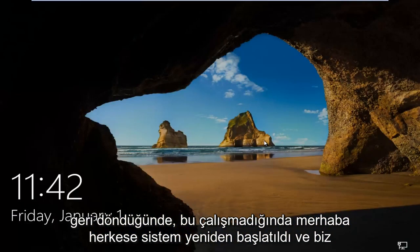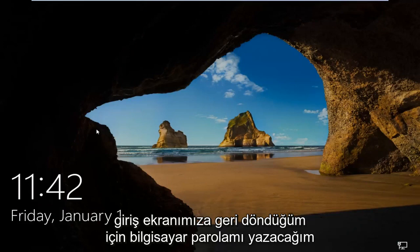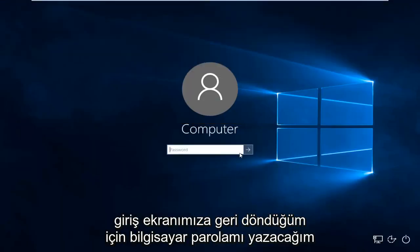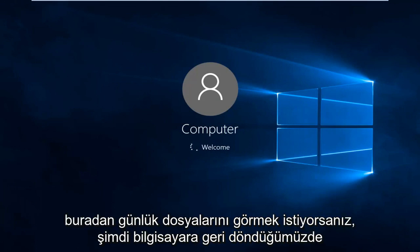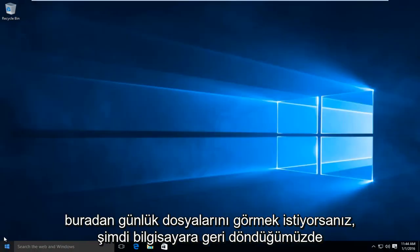Hello everyone, the system has restarted and we are back to our login screen. So I'm just going to type in my computer password here. Now once we're back in the computer,